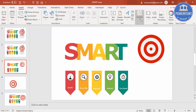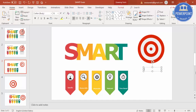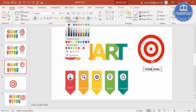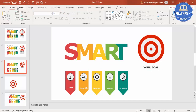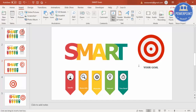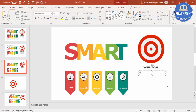Now add your text. Type 'Your Goal' in Verdana bold with a gray color. Below that you can add more detailed text — for example, 'Add your detail text here'.